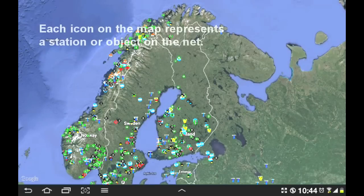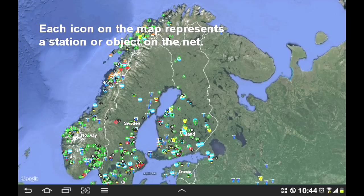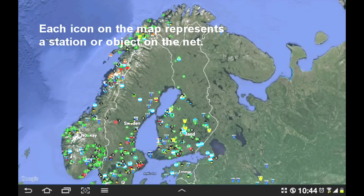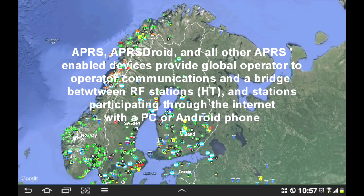Now each one of the icons you see throughout Scandinavia and some on western Russia here represent either a station, an object, a person, a repeater or digipeater, or any other type of object that one could display or transmit through APRS. APRS should enable local or global amateur radio operators contacted anytime anywhere using any device. Now that is ultimate tactical communications.